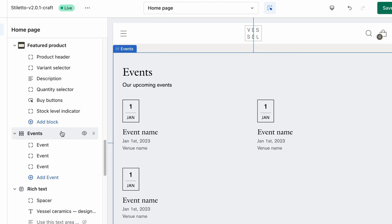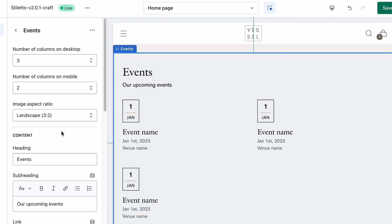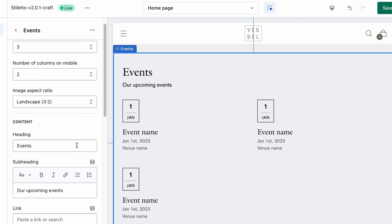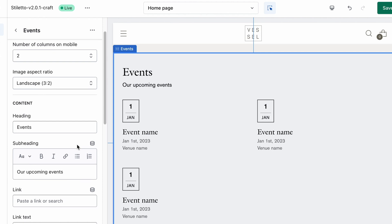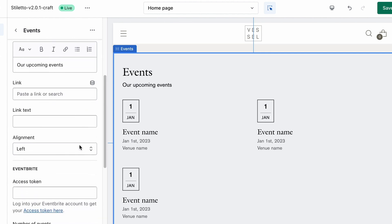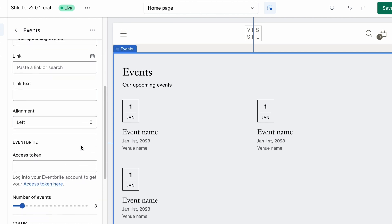Now that we've created the section, the first thing we'll want to do is set up the overall appearance of how this section will look. Let's click on the events title to open up those options. From here you can change the number of columns you'd like to use on both desktop and mobile, change the image aspect ratio of any images you plan to include in your blogs, make any changes to the header and description, and adjust the styling by selecting your desired font and background color.